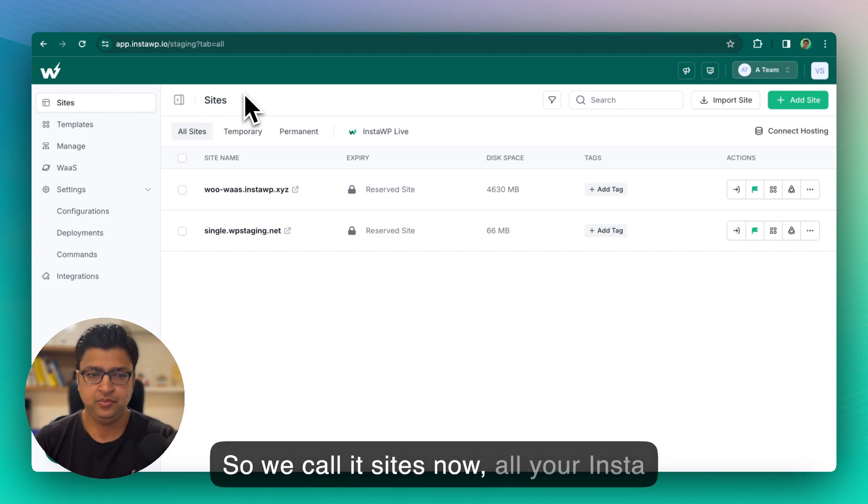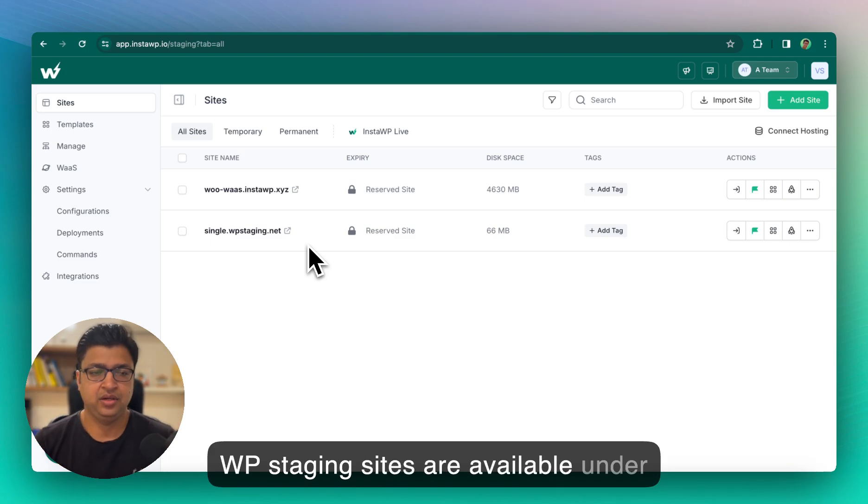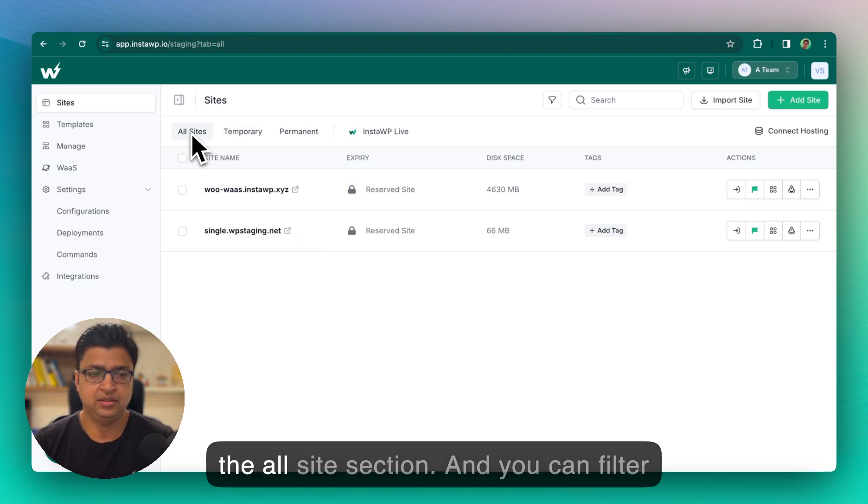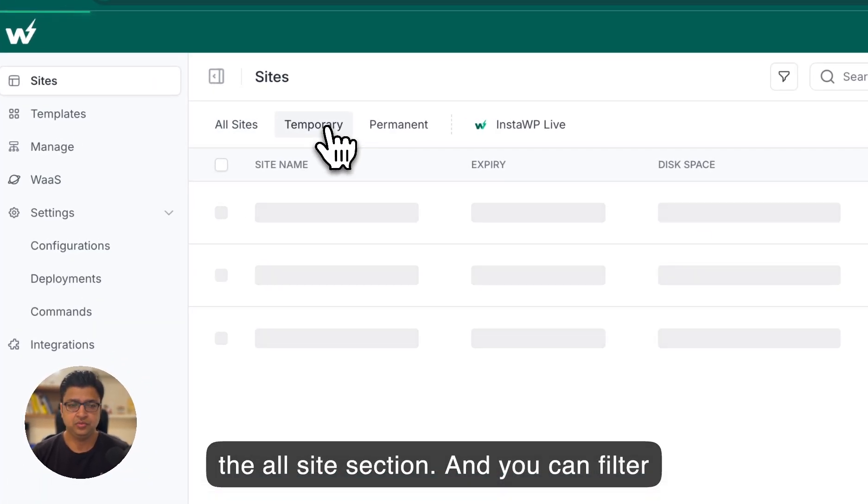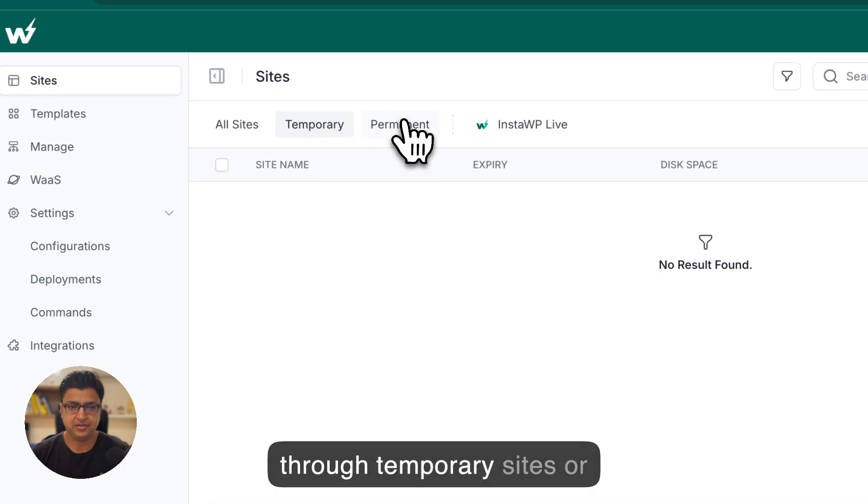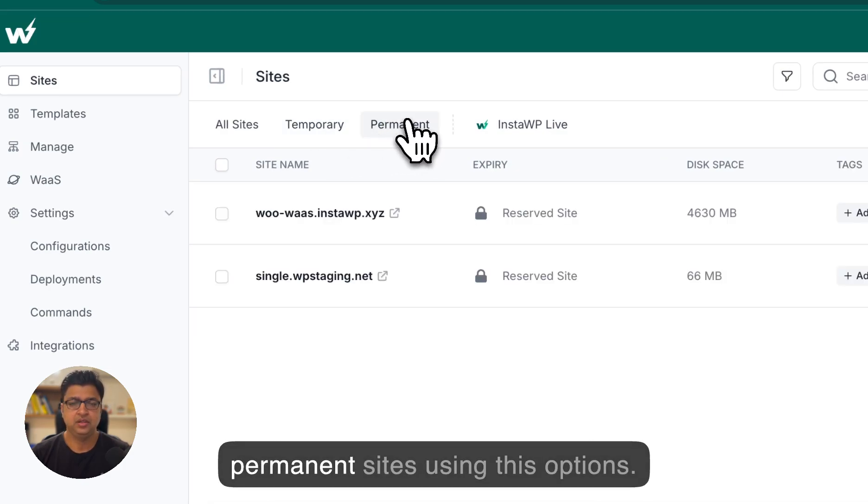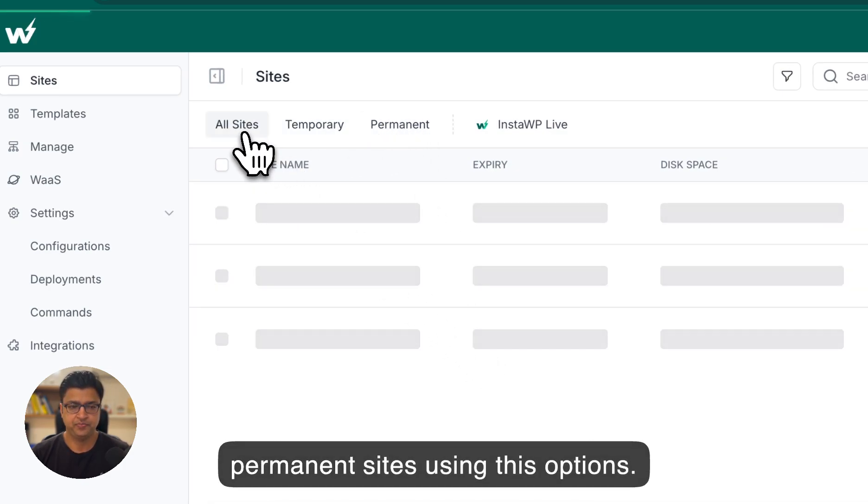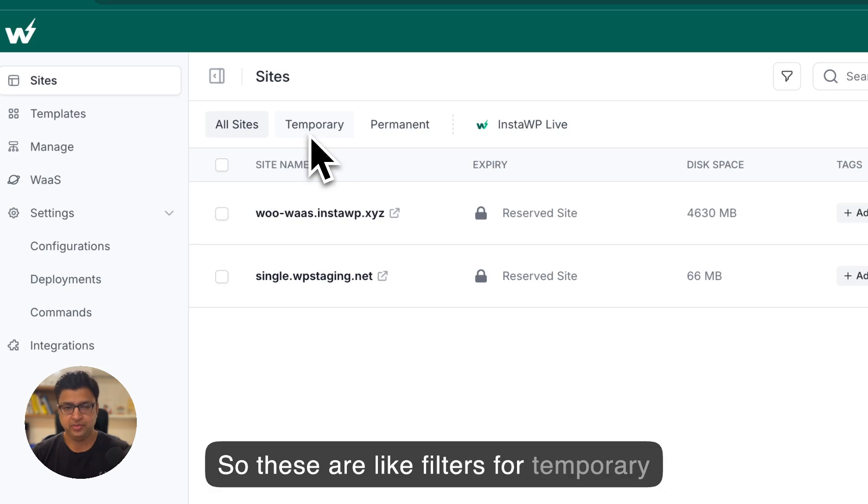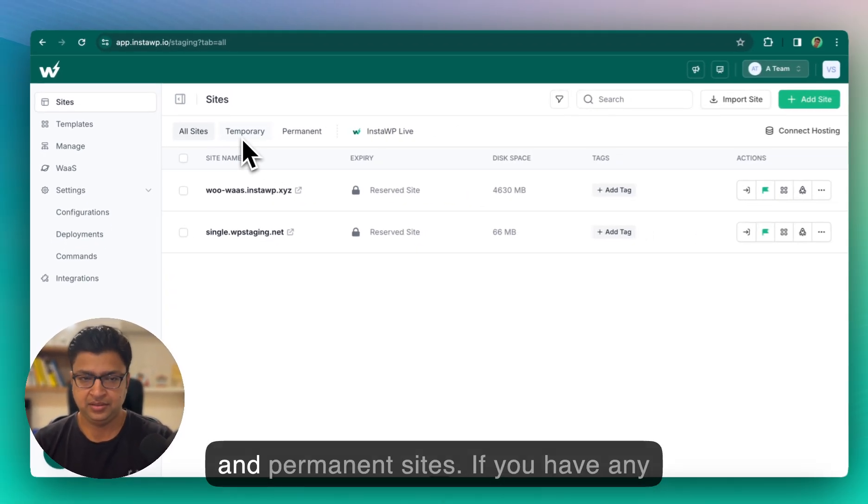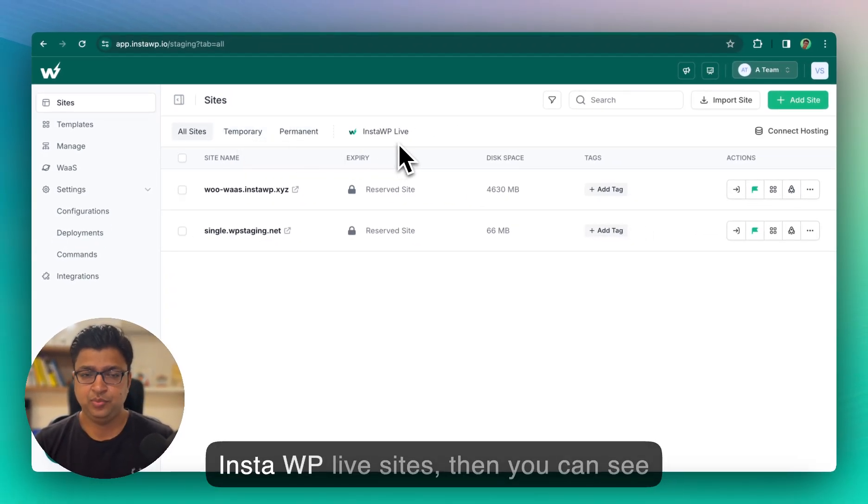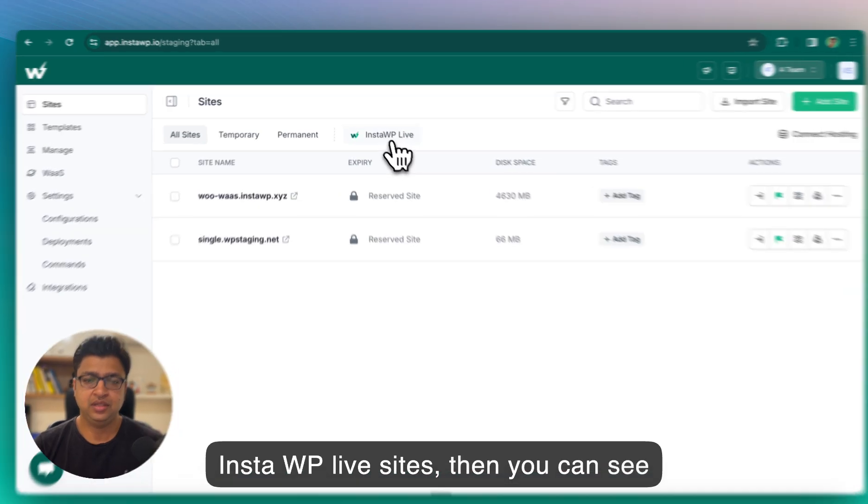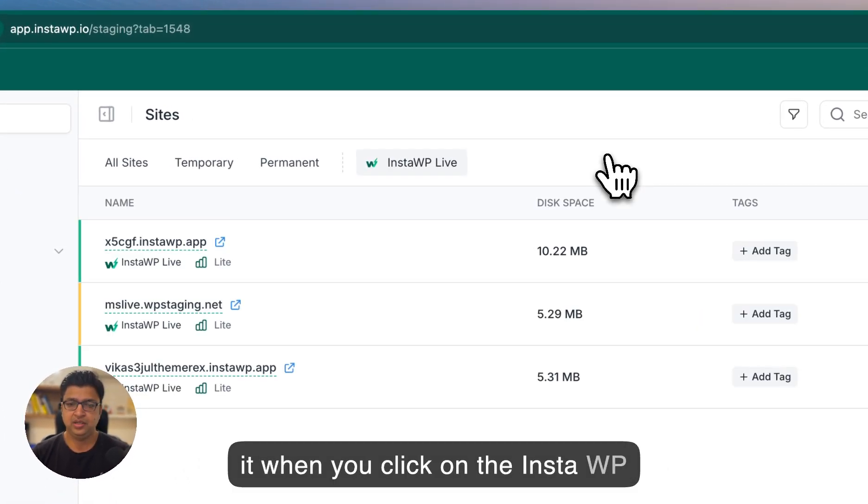So we call it sites now. All your InstaWP staging sites are available under the all sites section and you can filter through temporary sites or permanent sites using this options. So these are like filters for temporary and permanent sites. If you have any InstaWP live sites, then you can see it when you click on the InstaWP live tab.